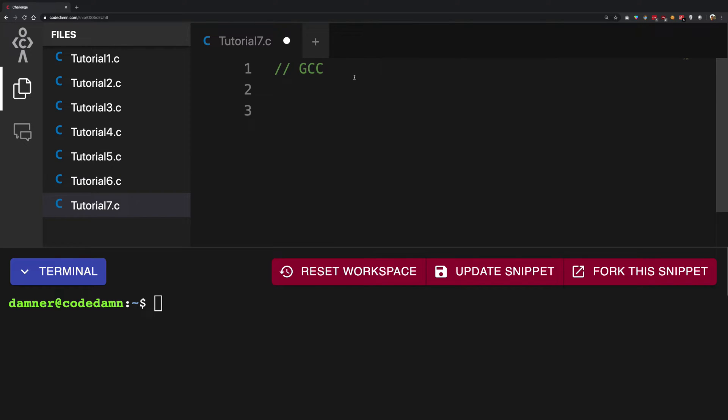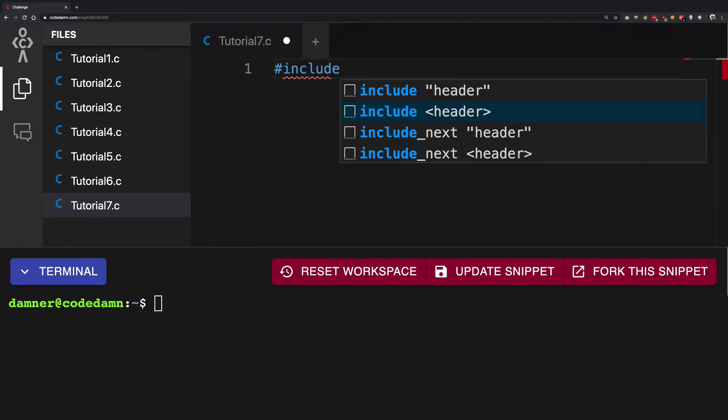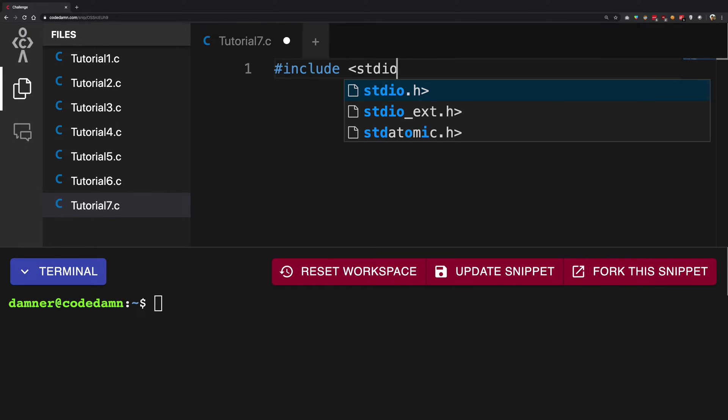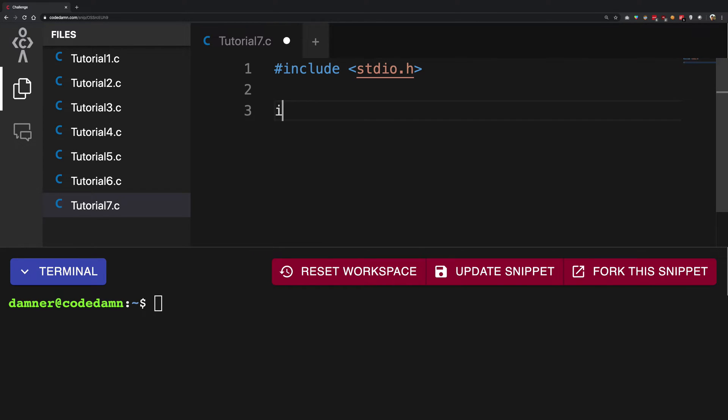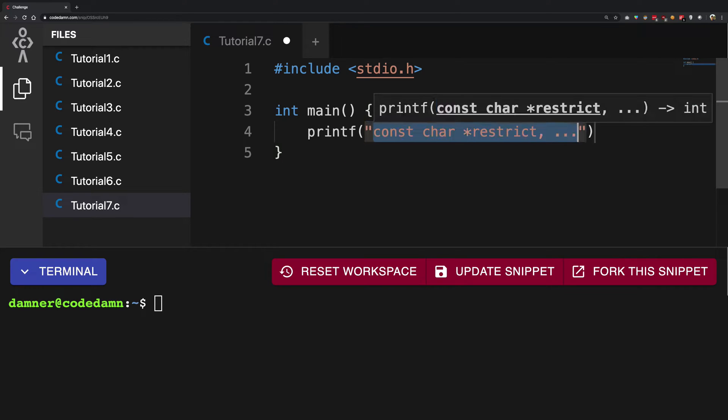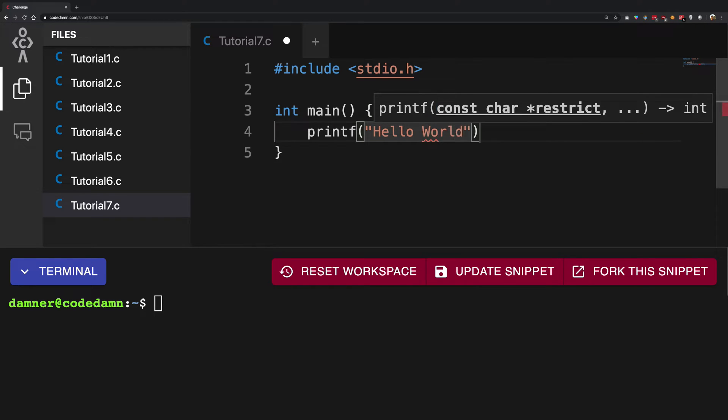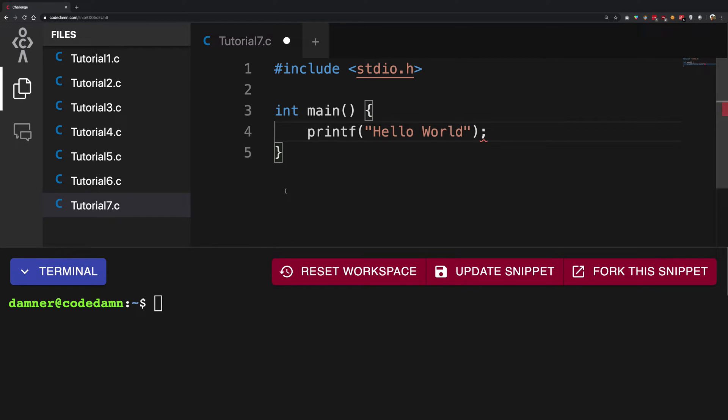For C, that particular tool is called GCC. So you can see that when we write a very simple hello world again in this tutorial, let me just go ahead and write this. When we write it, we go back to the terminal.